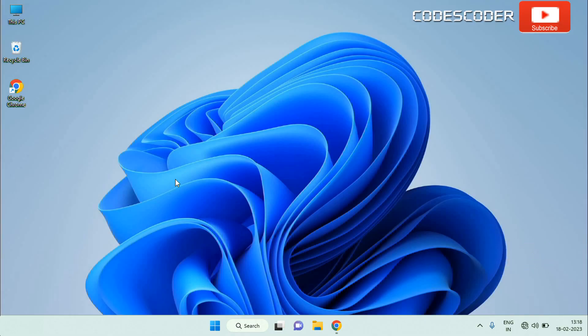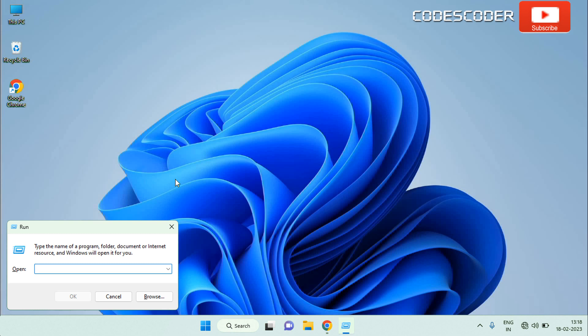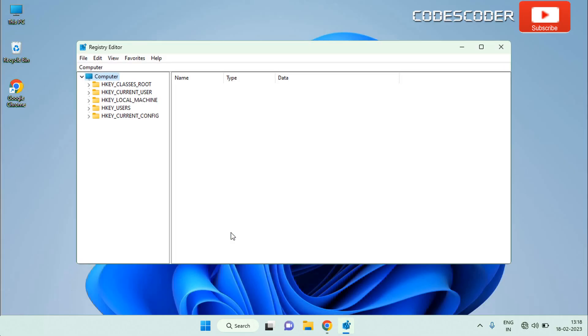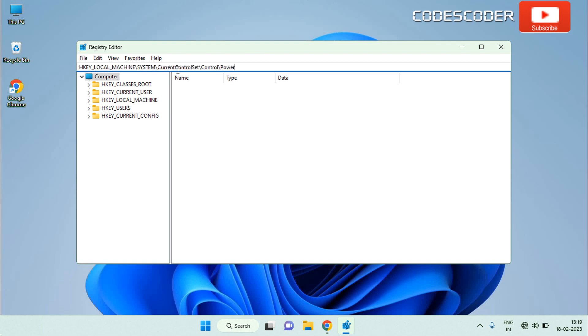You can manually modify the registry entry to disable modern standby. Press Windows plus R to open the run dialog. Type regedit and hit enter to open registry editor. Accept the user account control by clicking on yes button. Navigate to HKEY_LOCAL_MACHINE\System\CurrentControlSet\Control\Power key. Copy and paste the following location into the navigation bar and hit enter.